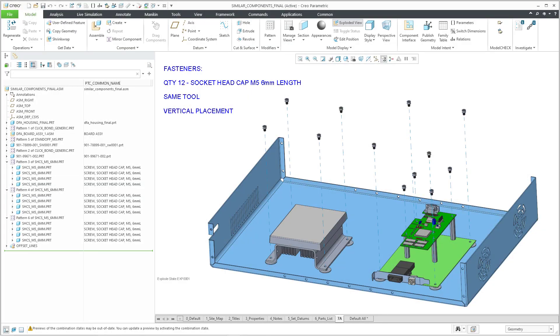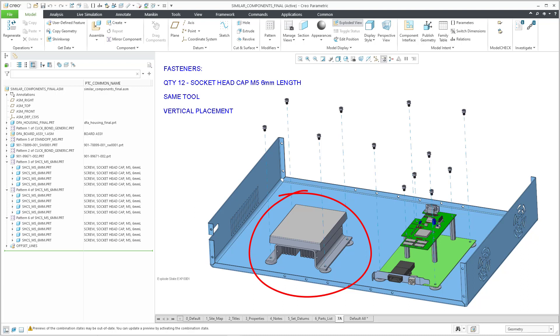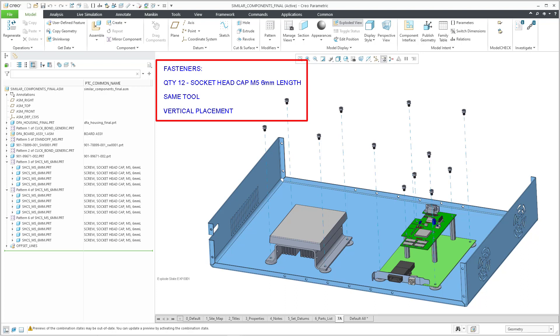Here we have a modified version of the assembly and some of the components. The computer on the left hand side of the box has been modified so that we can mount it vertically, and the big thing is we're using the same fastener for all the different locations. They're all metric, they're all M5, they're all the same length, which means that someone is only going to need one tool in order to fasten all these different components.